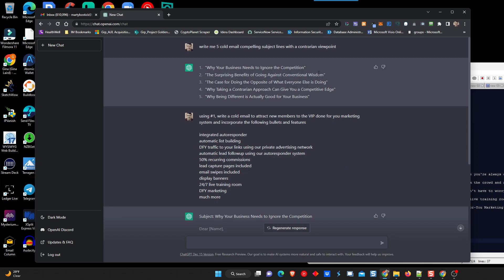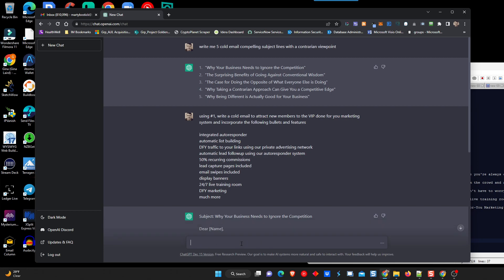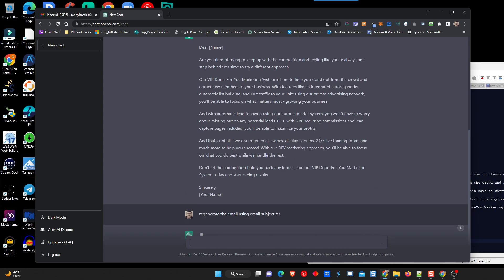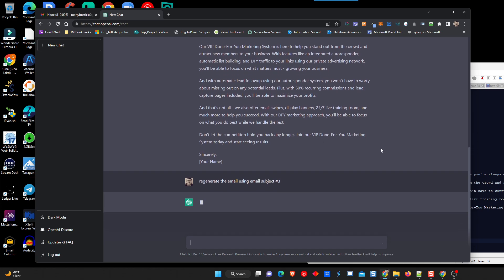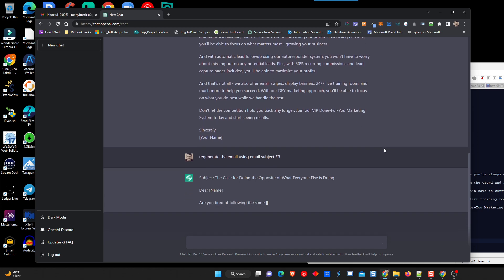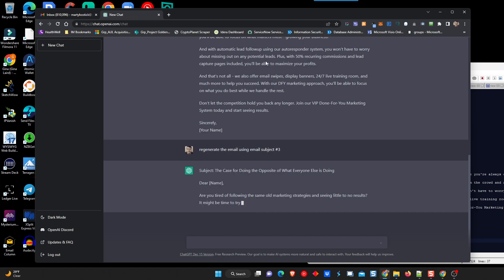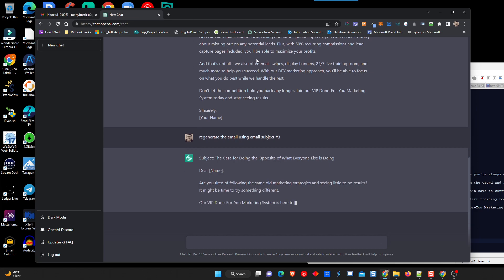So we're going to go generate another one real quick. But we're actually going to do this. Let's see. Case for doing the opposite of what everyone else is doing. I like that, actually. So we're going to take that. I'm just going to copy it, even though, let's see. Using email subject line number three, generate the email using email subject number three. Let's see if that'll work. I've not tried that approach before. And it's working. Check that out. Check that out. Pretty neat. So it knew which one was number three because that was earlier in our dialogue, in our conversation.